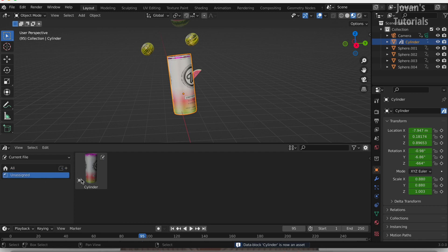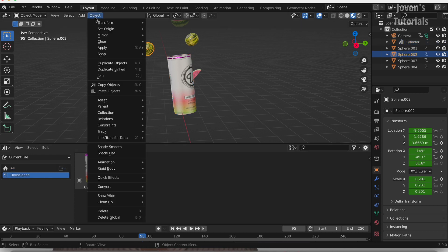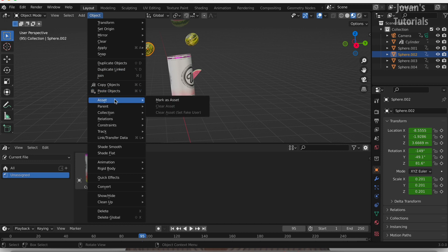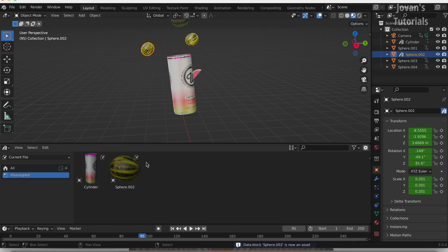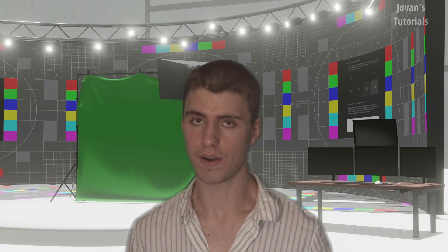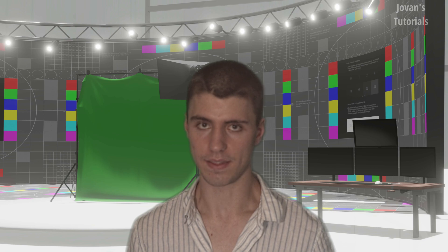The second way is to press Object at the top left of your screen and select Asset and then Mark as Asset. If you can't see any items in your Asset Browser, make sure that it's selected on current file and not anything else.